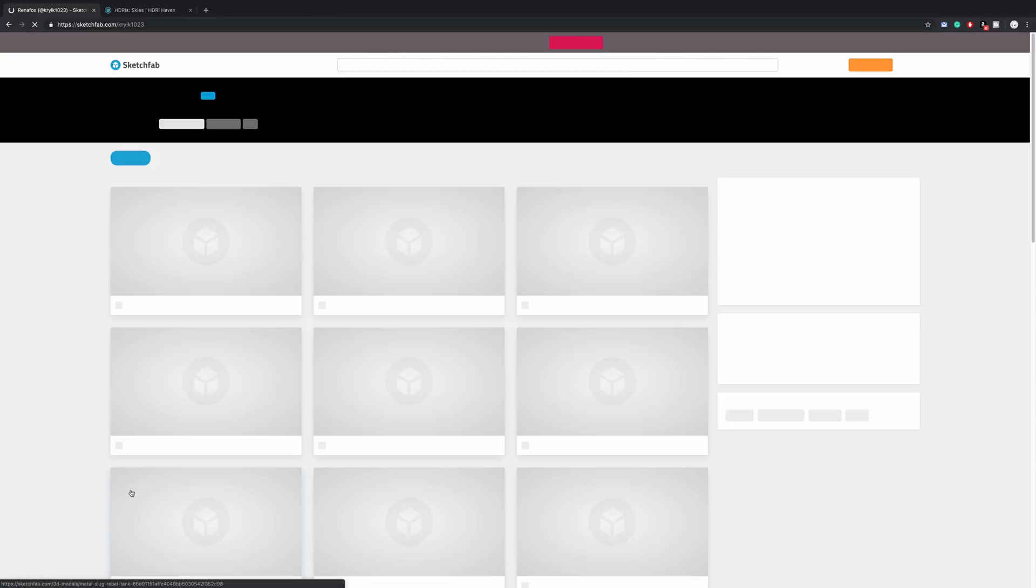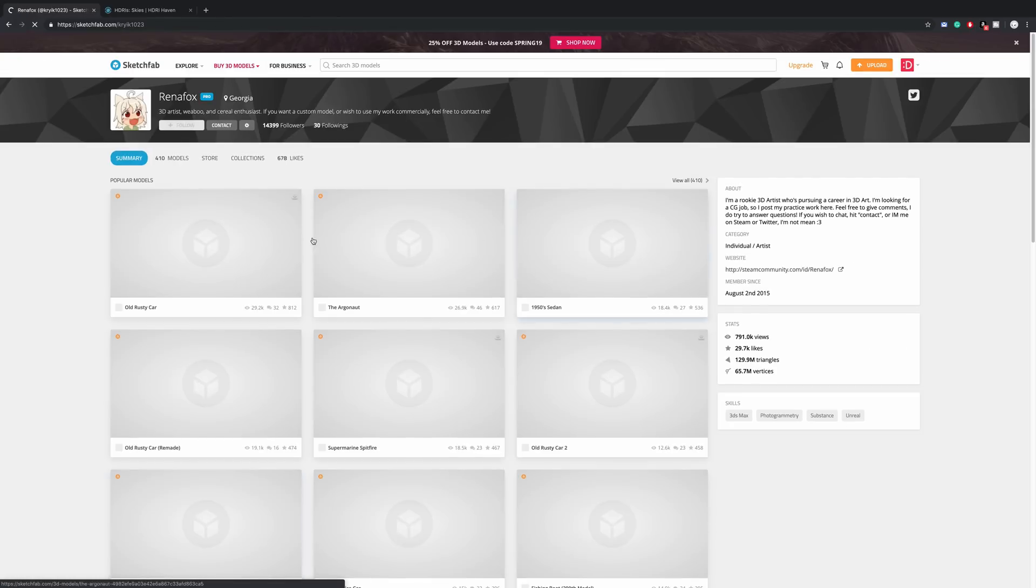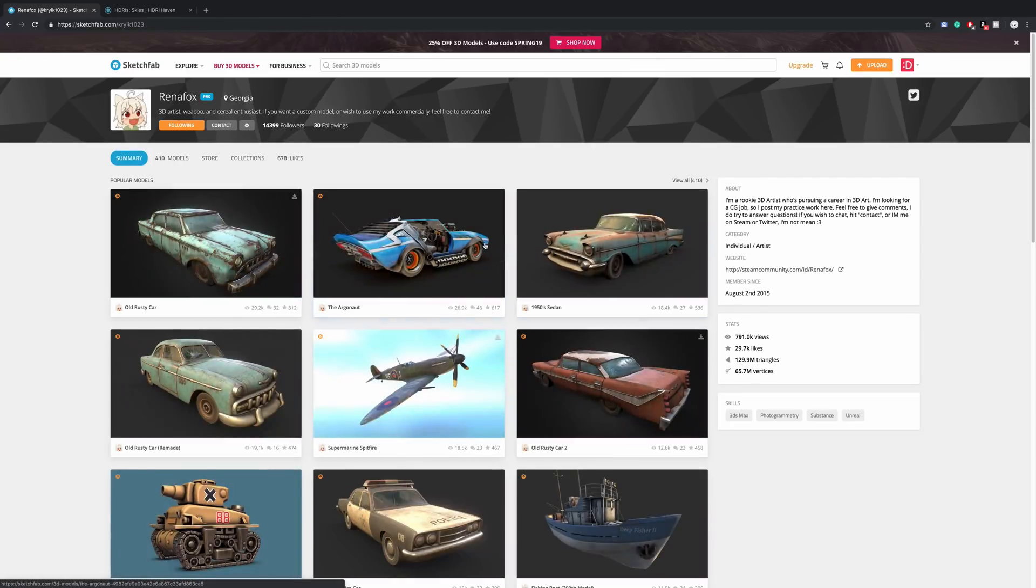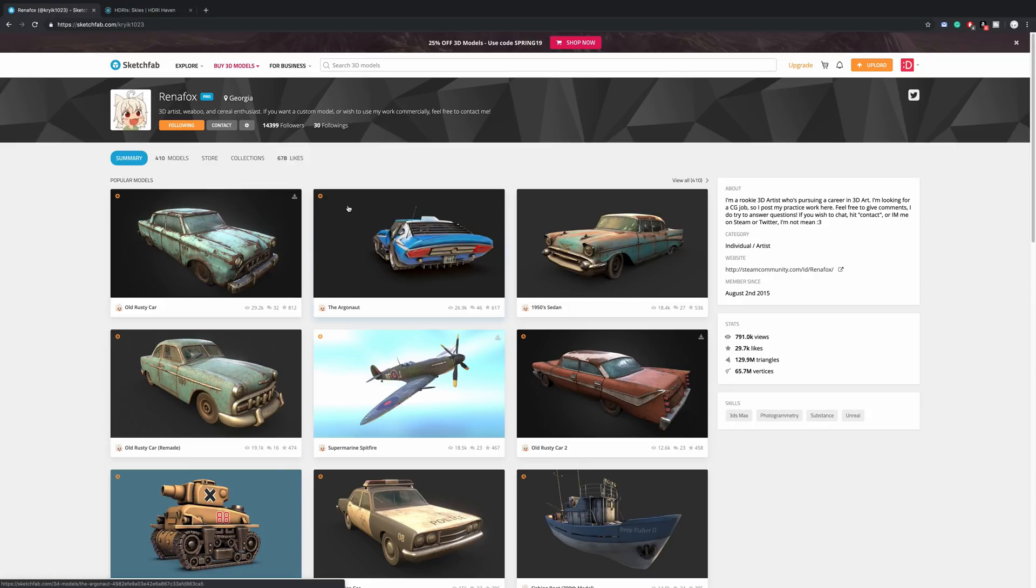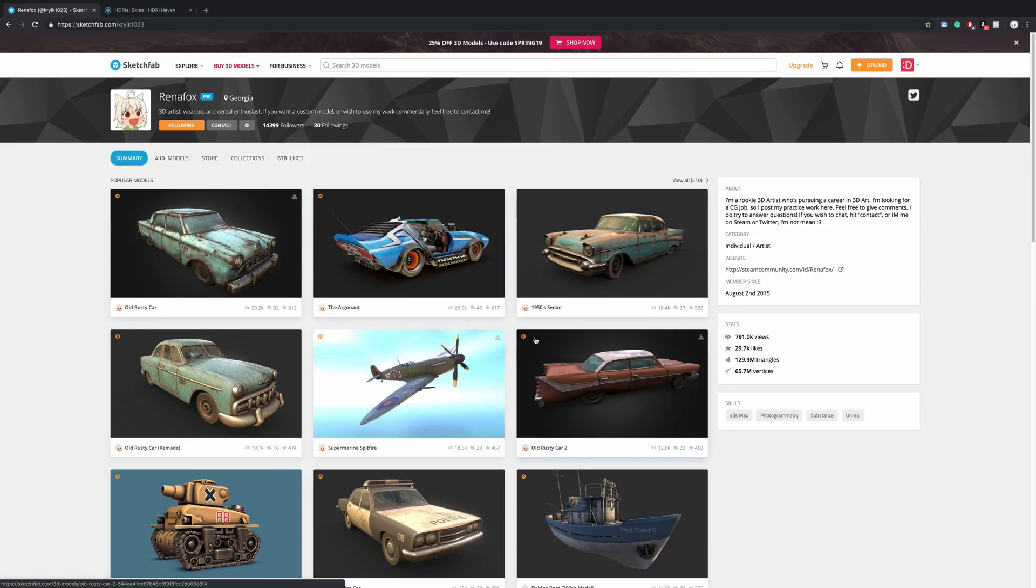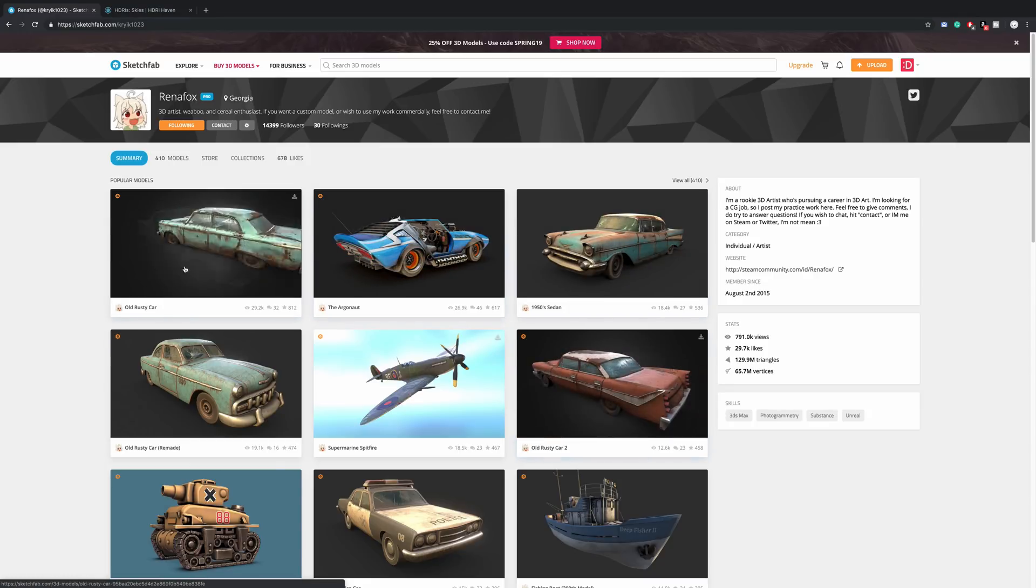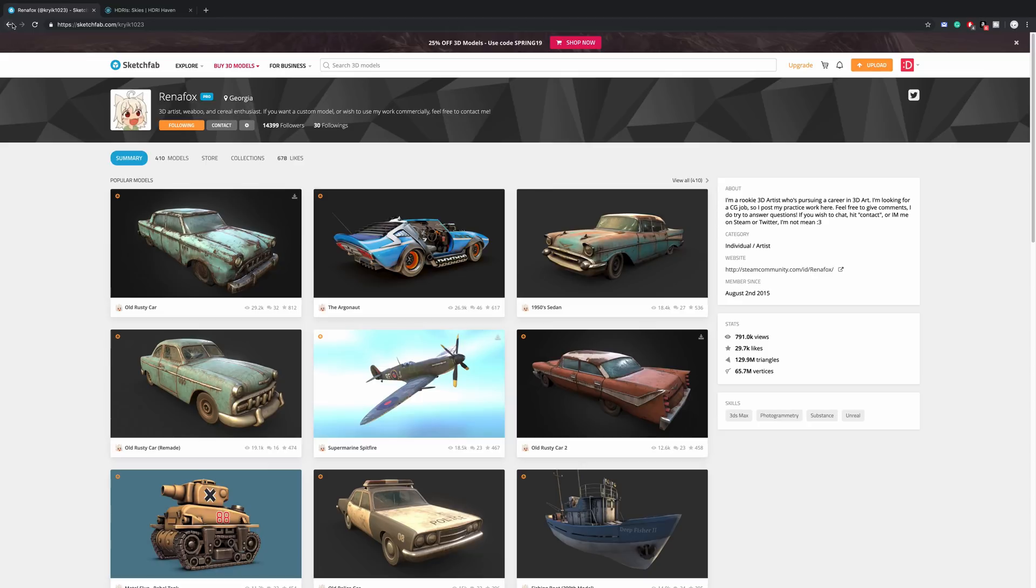Also go to Rena Fox page, a lot of amazing models. Not all of them are downloadable for free, some of them are of course for sale, but the one we're using is free.